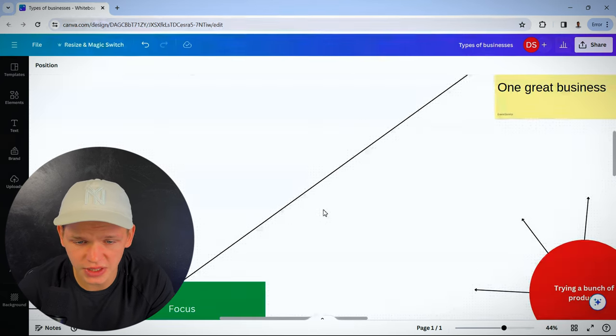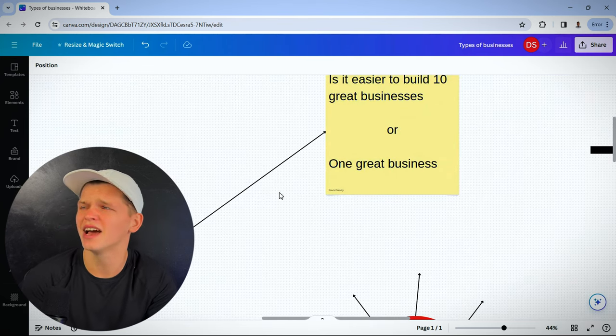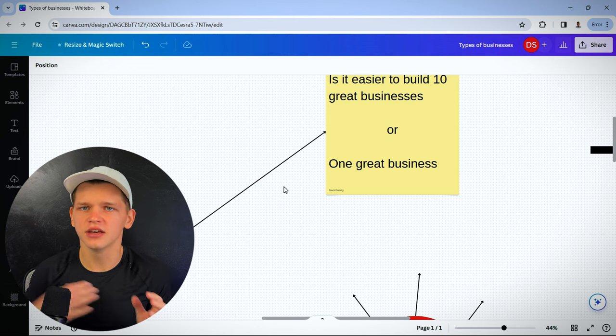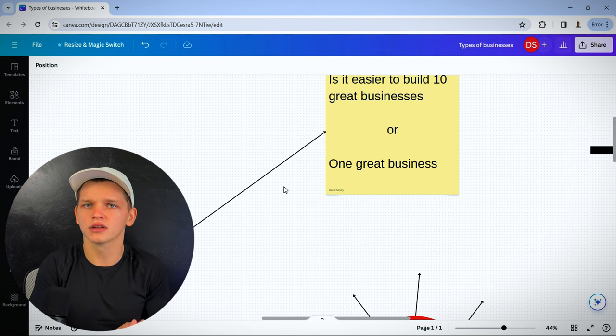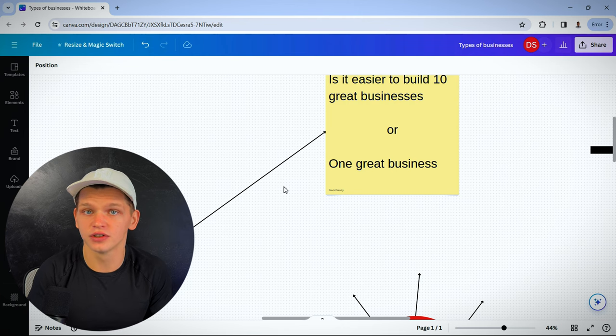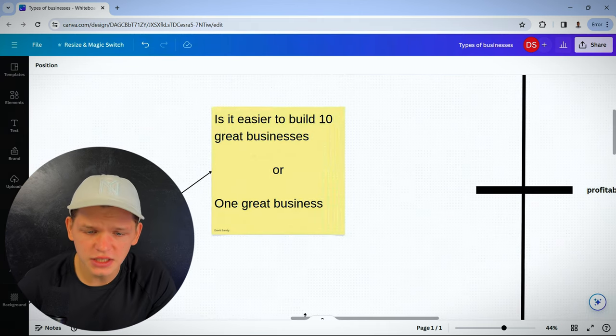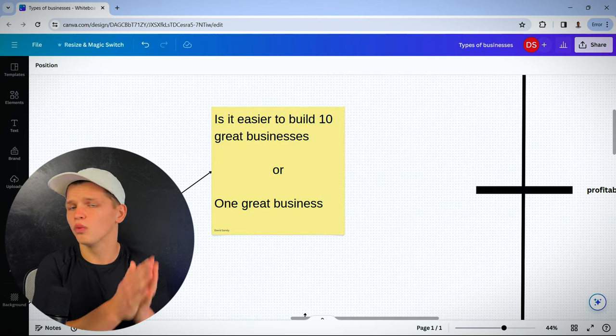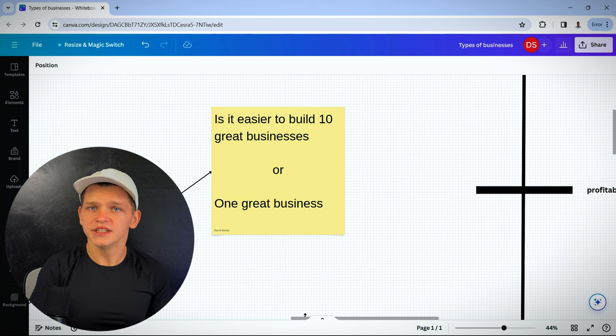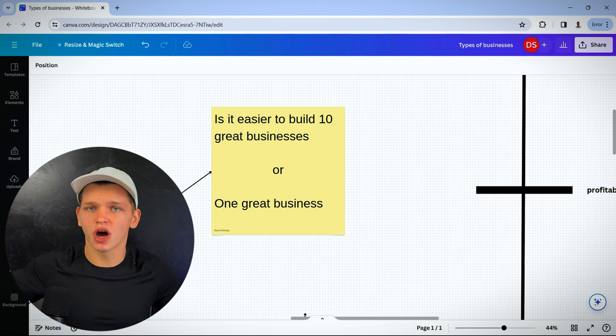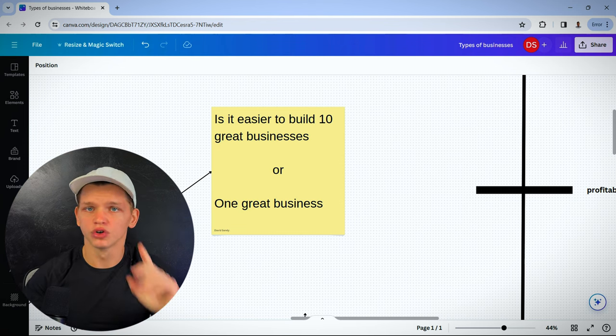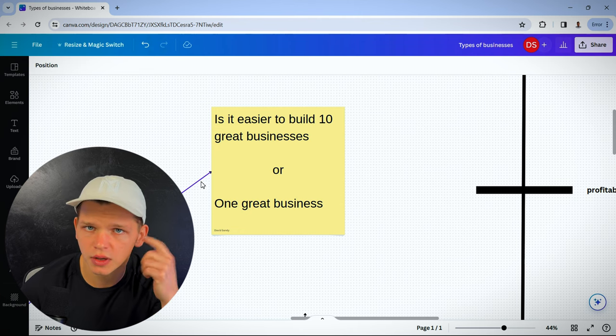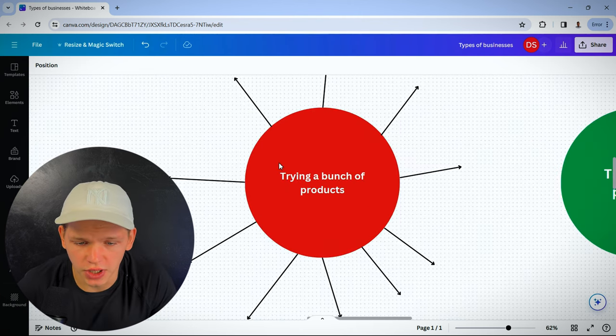You can't be testing out 100 products because you can't rightfully give each product the attention and time and effort it deserves. You just can't. Is it easier to build 10 great businesses or one great business? Is it easier to make 10 products profitable or just one product profitable? Think about it. You need focus.